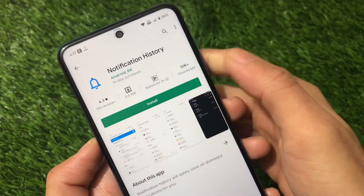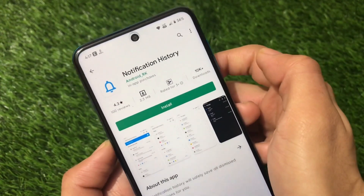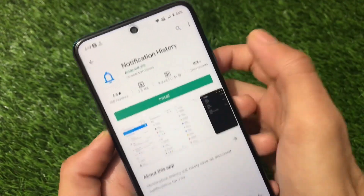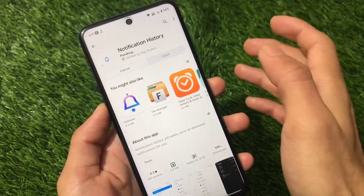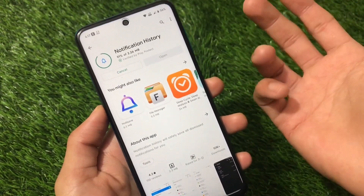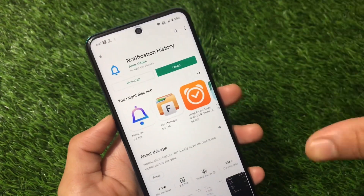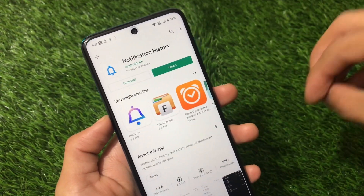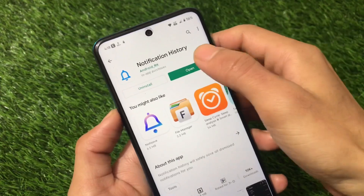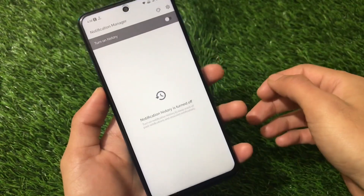This app is only 2.3 MB, which is why I like it. It's a newer app and already has 10,000+ downloads. Just install it from here — since it's only 2 MB, it won't take much time and won't take up much storage on your device, so there are no issues with that.